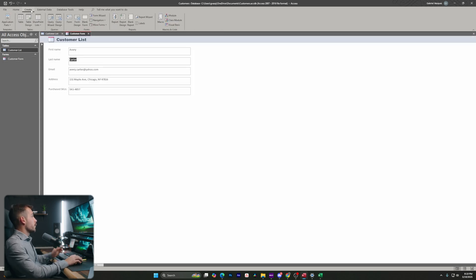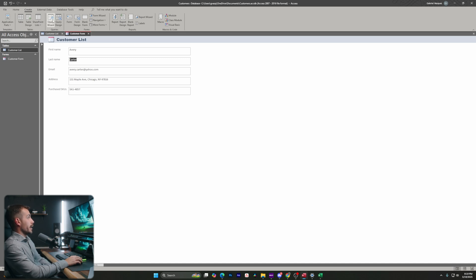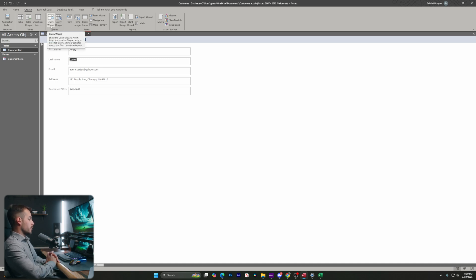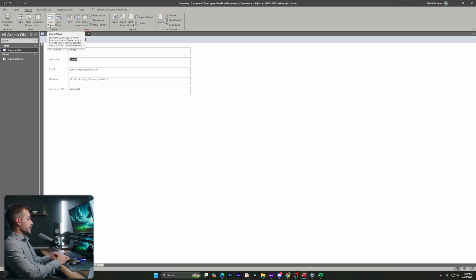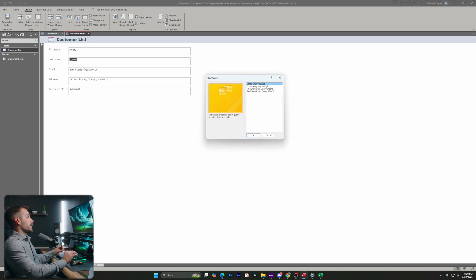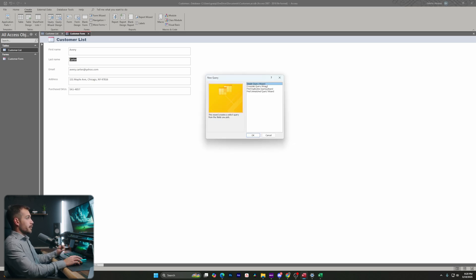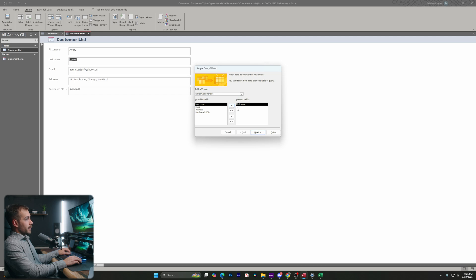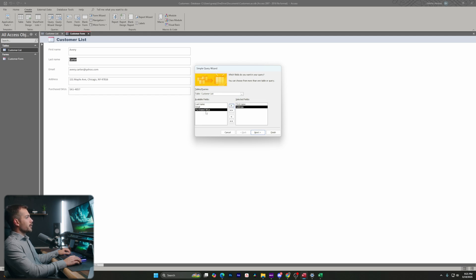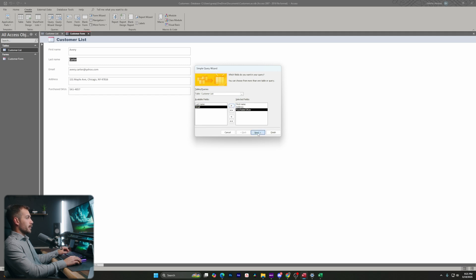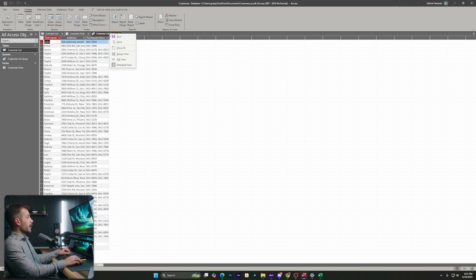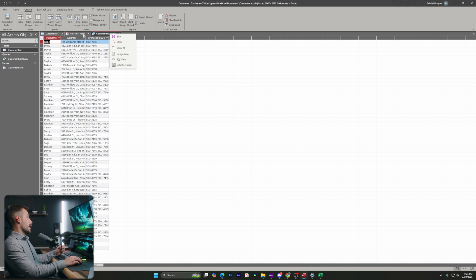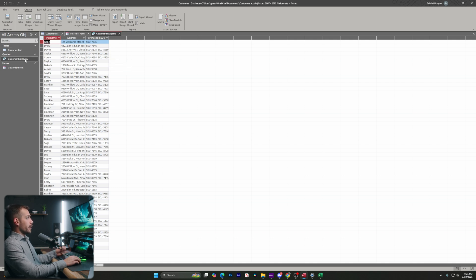The next thing we're going to show you is over back in the create tab. And we're going to create a query. A query is going to allow us to prompt a question to our records and we will be able to get an answer. So for the purpose of today's demonstration, we're going to leave this as a simple query and I'll press OK. Now, if I want, I can take any or all of the available fields and place them in these selected fields. I can do that by clicking this little arrow right here. So let's go with the first name and maybe I want to go with the address and purchase SKU. Let's hit next. And I want to open the query. So let's hit finish.